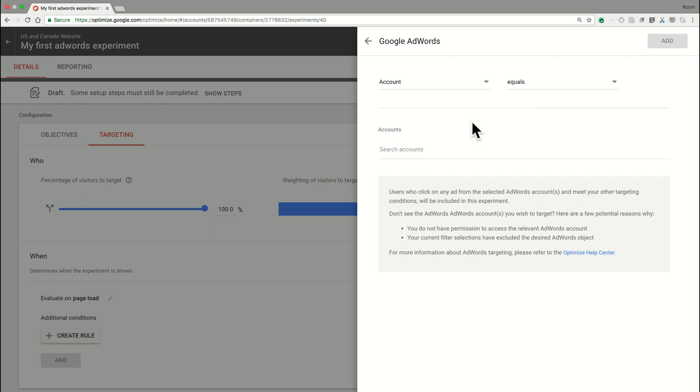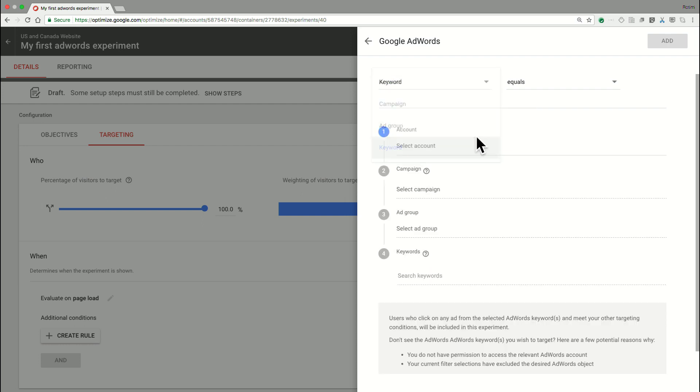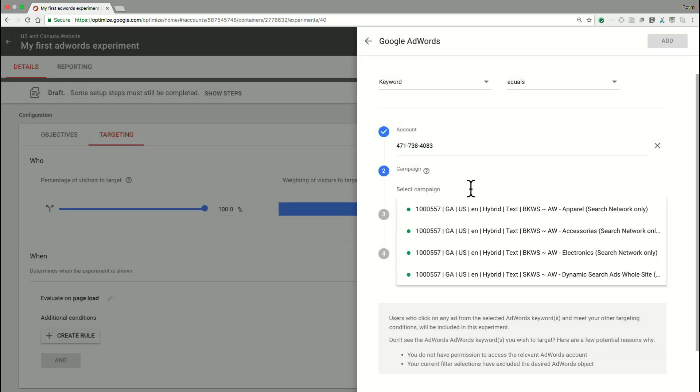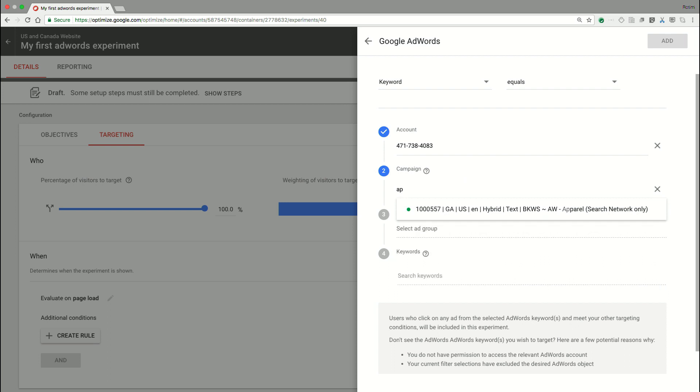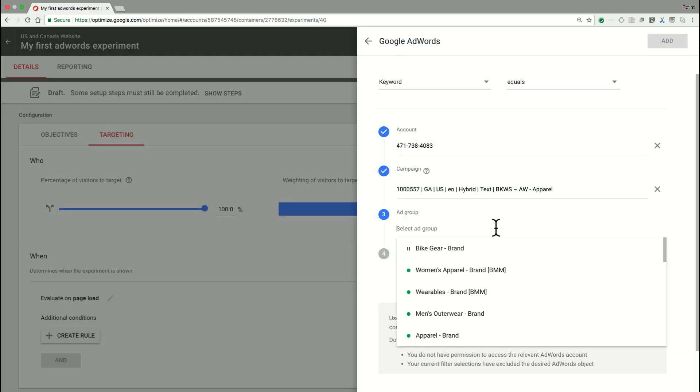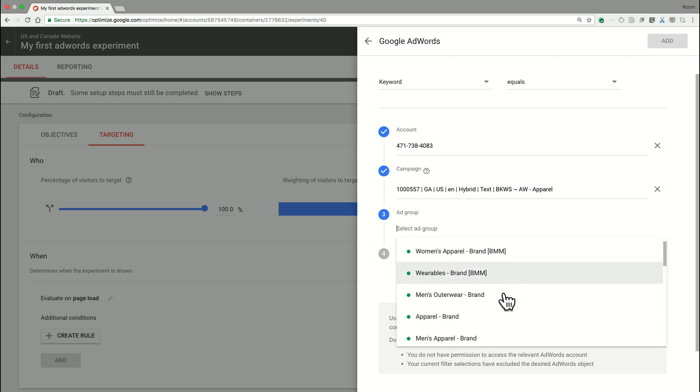And in there, we have an option to either target the AdWords account, the campaign, the ad groups, or even specific keywords. In our case, let's go ahead and target this experiment to some specific keywords that are part of the advertising pool that we have. So I select my AdWords account, and then I can specify my desired campaign. There's full search functionality provided here, so if you have a lot of campaigns, you can easily identify the one that you care about.